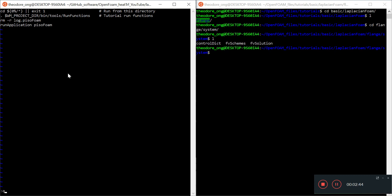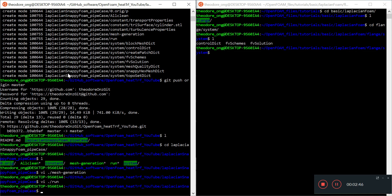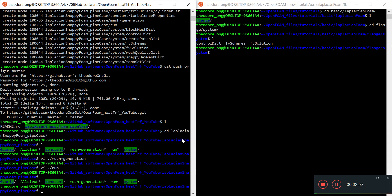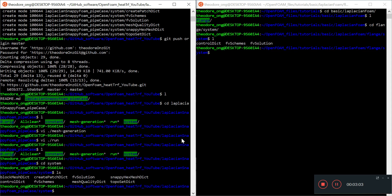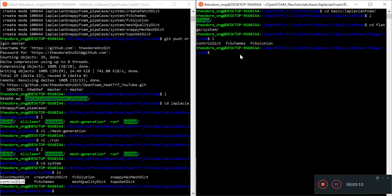We're using a simple cylindrical STL file to create the mesh shape. Next we want to edit some of the system files. There are three things I want to edit: first is fvSchemes, then fvSolution, then the controlDict.